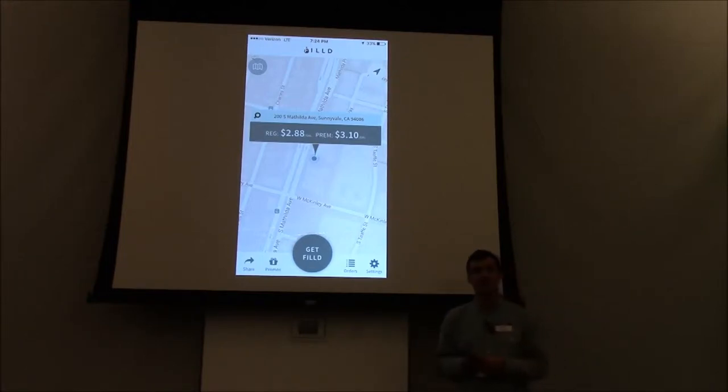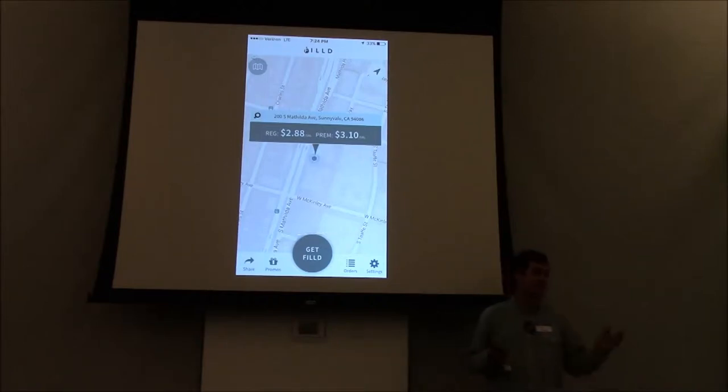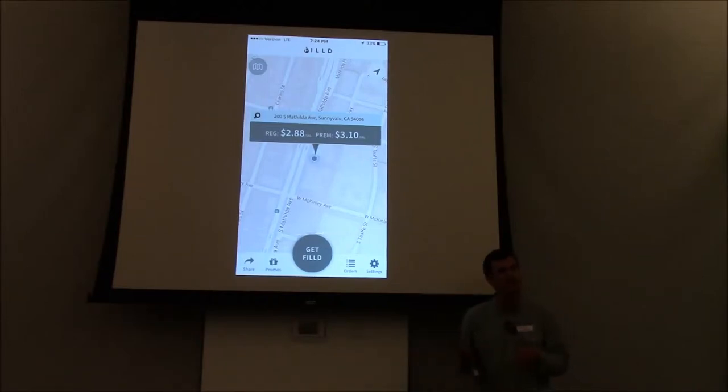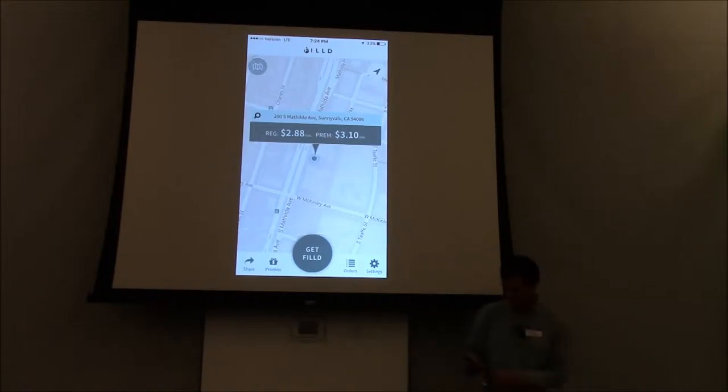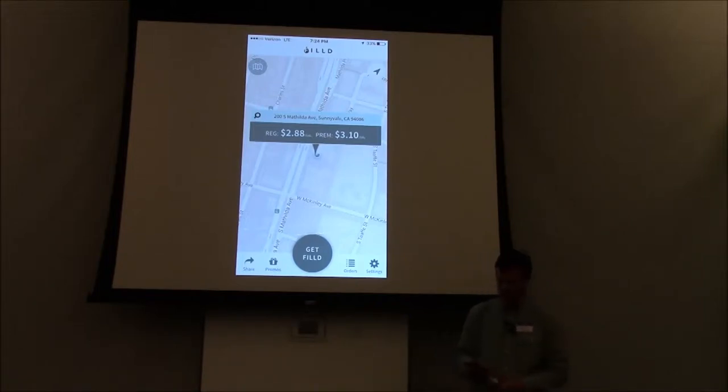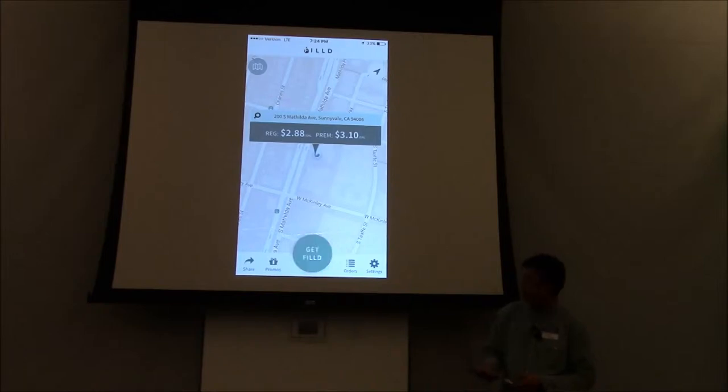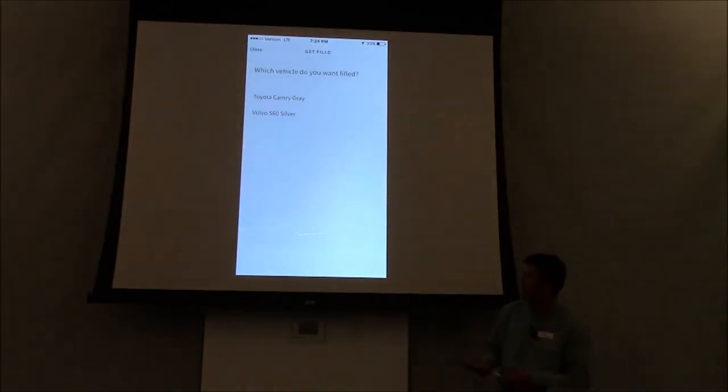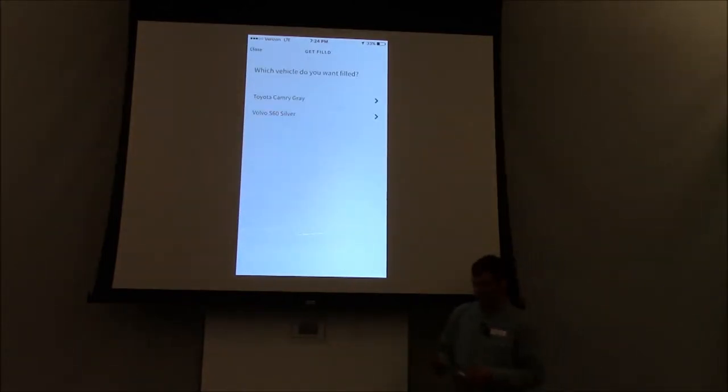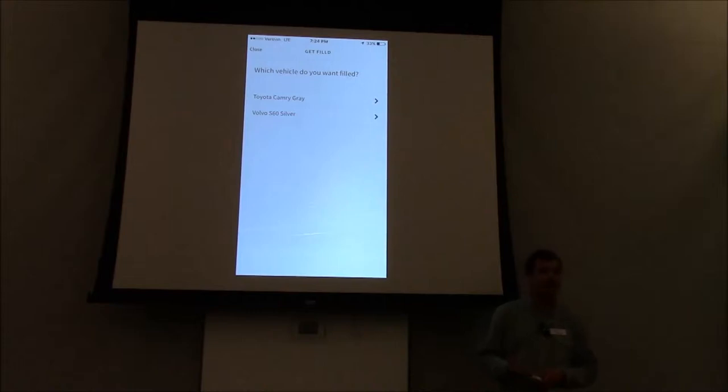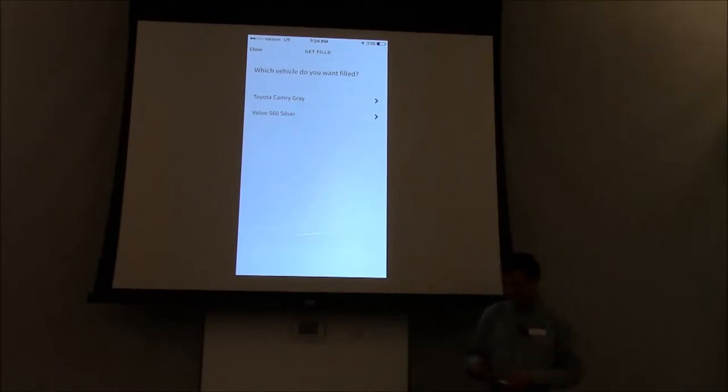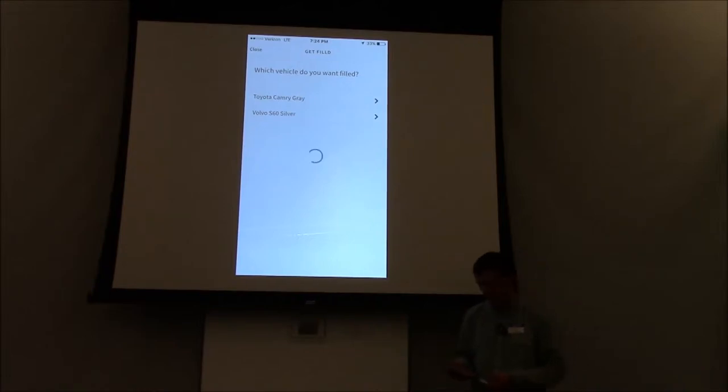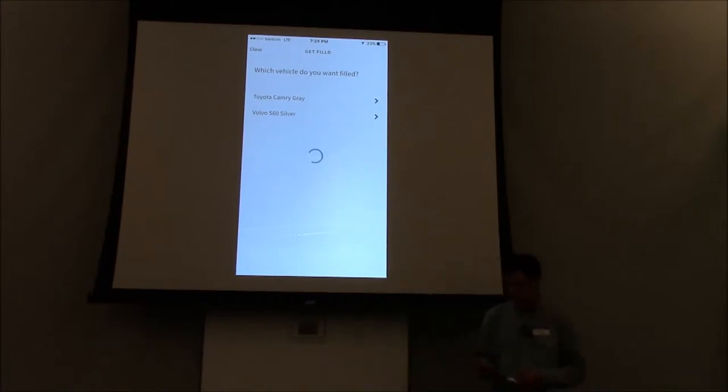In addition to that, we add a small fee that ranges between zero in certain cases and $5, and that's effectively the delivery fee. I'll walk through an order here so you guys can see how this works. So if I'm at this location, I'm going to press get fill at the bottom button in the center, and then it's going to ask me for my car. My Toyota Camry happens to be here tonight, so I'm going to place an order for that.